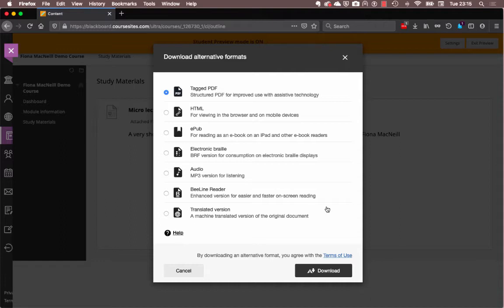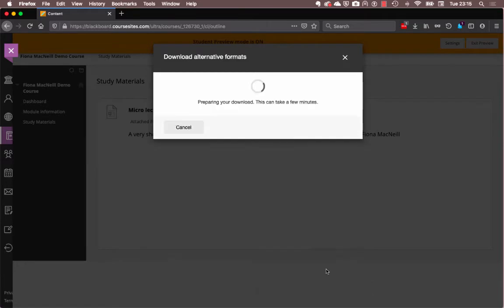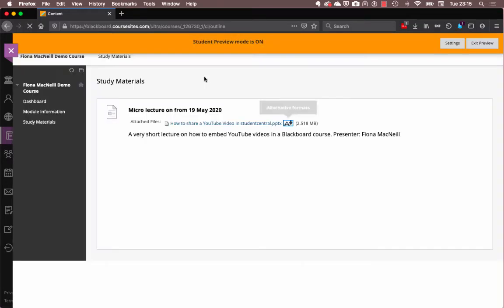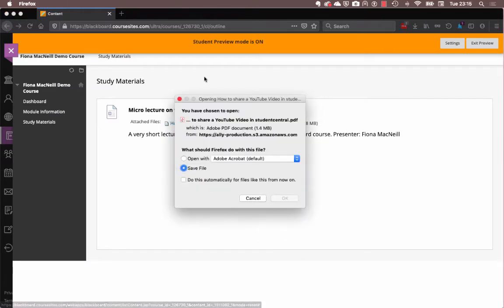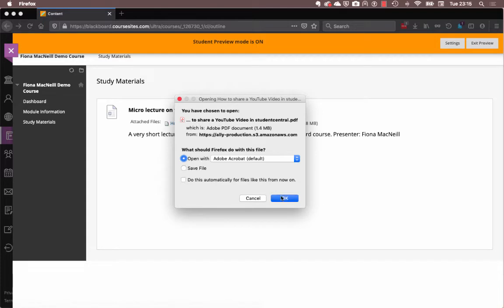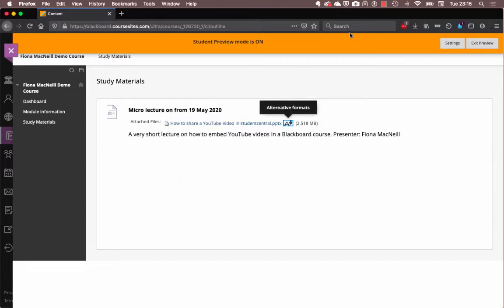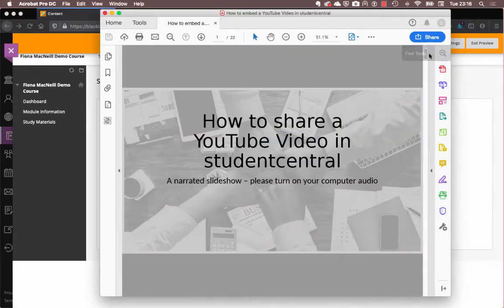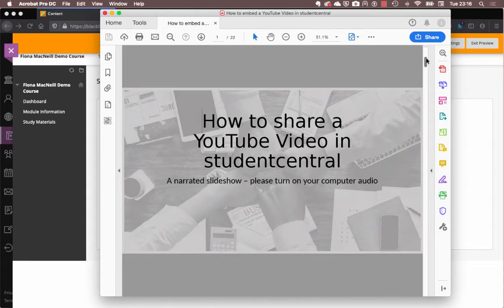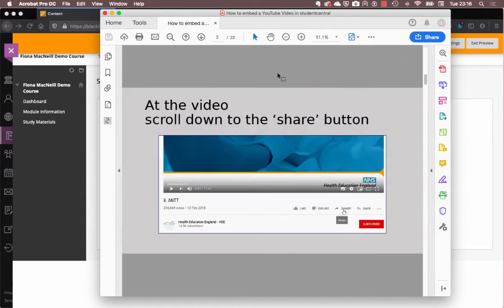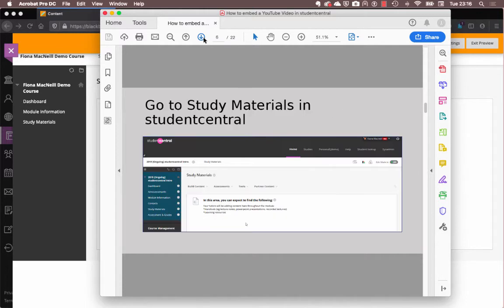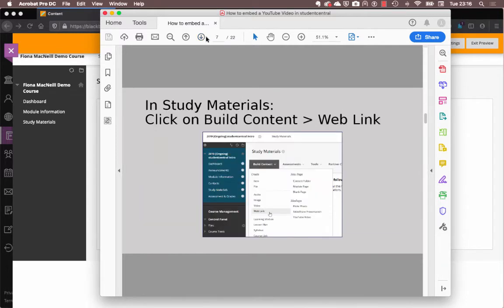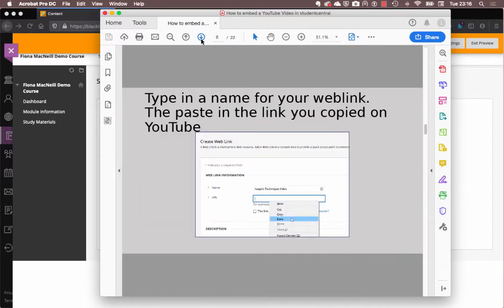So, if I click on download, that will download the document for me in an alternative format. So, here's the PDF. Let's have a look at what that looks like. That looks really good. It has generated a really accurate summary of my original PowerPoint.